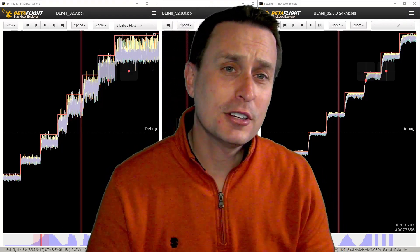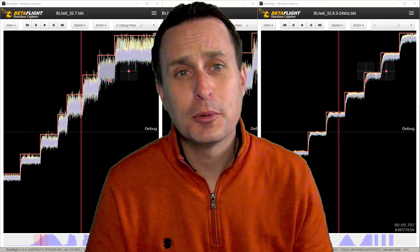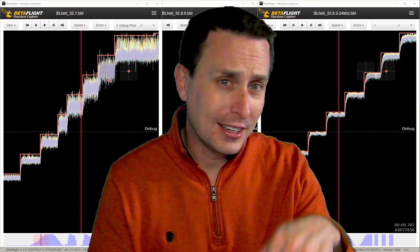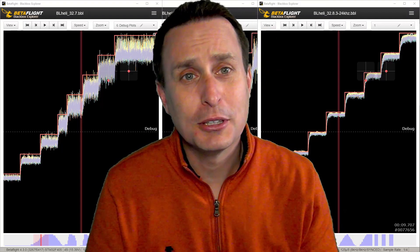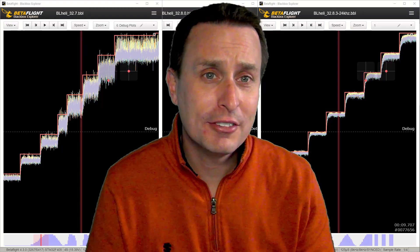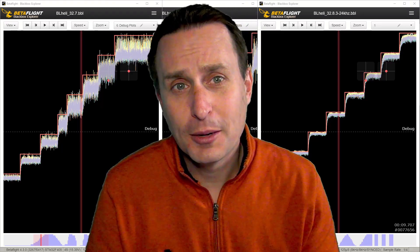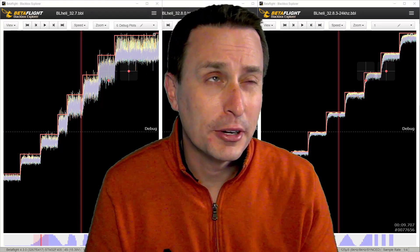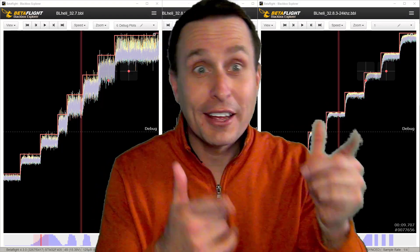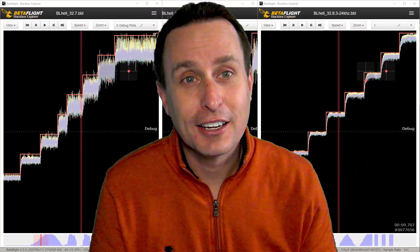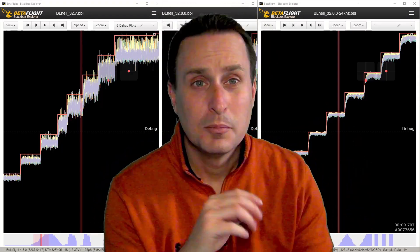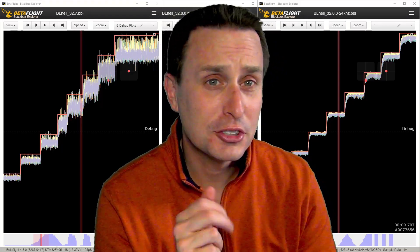Now, if you want instructions on how to get onto 32.8.3, I will again drop links below to the timestamp spot in Ivan's video, where he goes through how to upgrade to 32.8.3 using the 32.8 BL-Heli suite configurator. But wait, before you go, I have some other cool things I did in this testing that I'd like to show you.